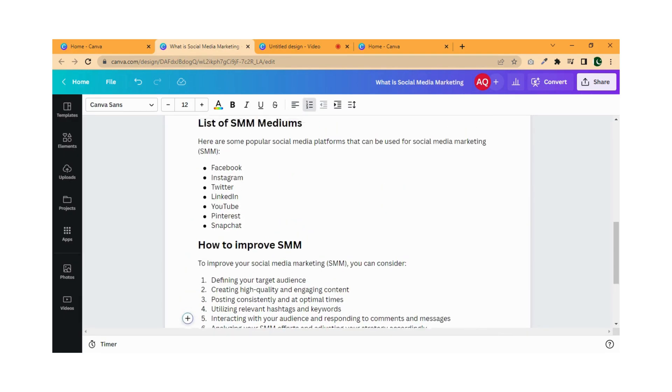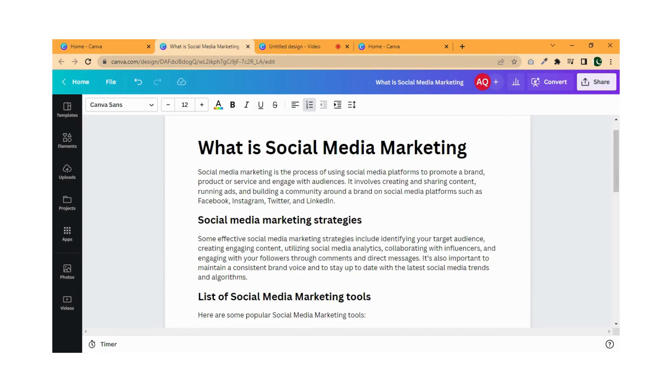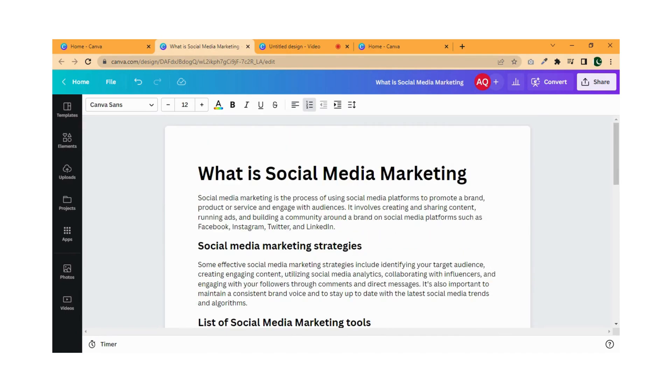Let's take a look at what I have written so far. You can edit your document style, font size, and much more.